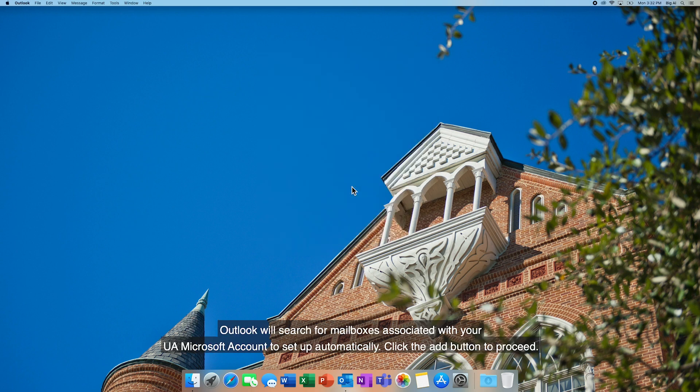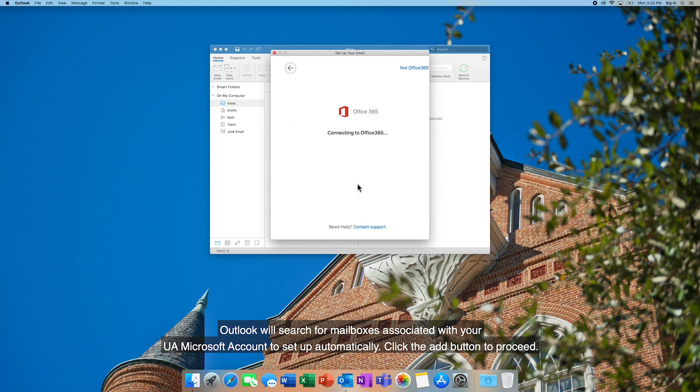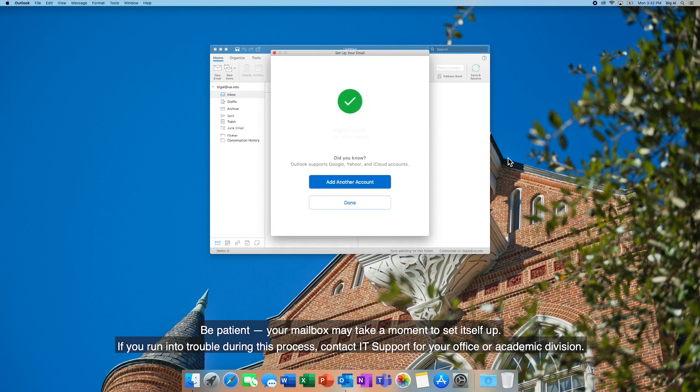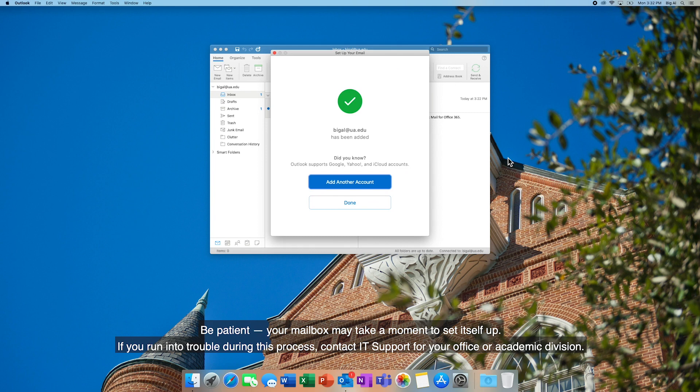Outlook will search for mailboxes associated with your UA Microsoft account to set up automatically. Click the Add button to proceed. Be patient. Your mailbox may take a moment to set itself up. If you run into trouble during this process, contact IT Support for your office or academic division.